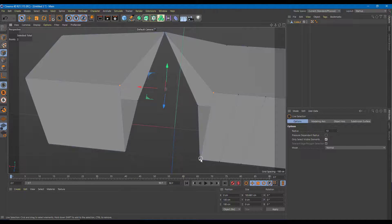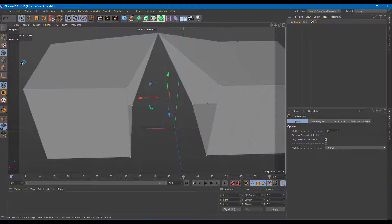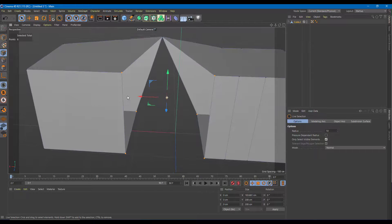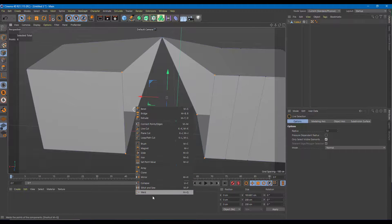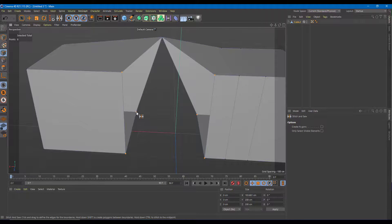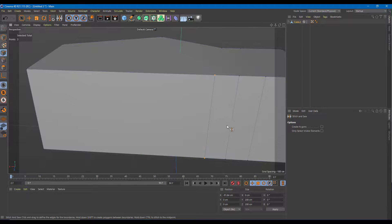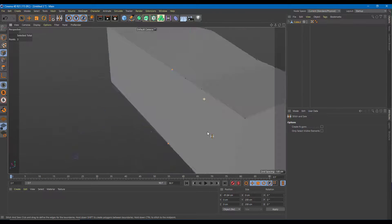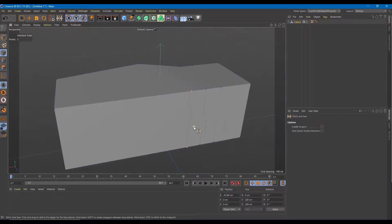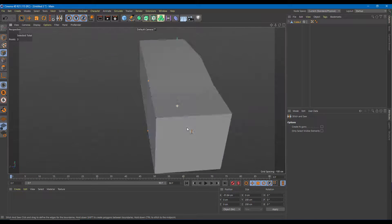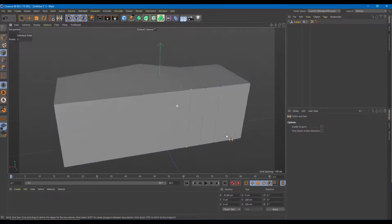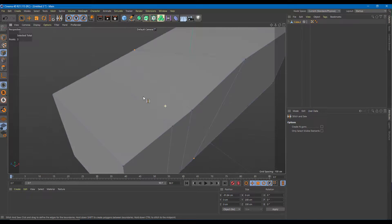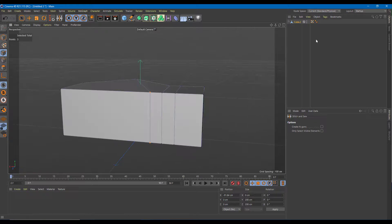I'll go back to the selection tool, select all the points I want to be affected, then right-click and go to Stitch and Sew again. Clicking and dragging those points merges them all together. This works when there are the same number of points on each side.